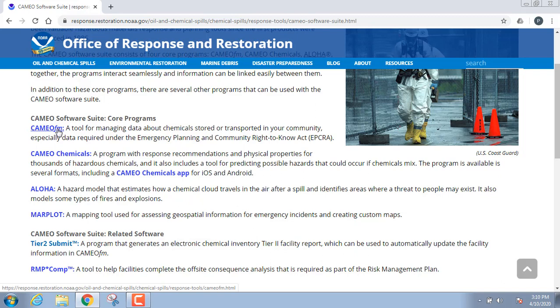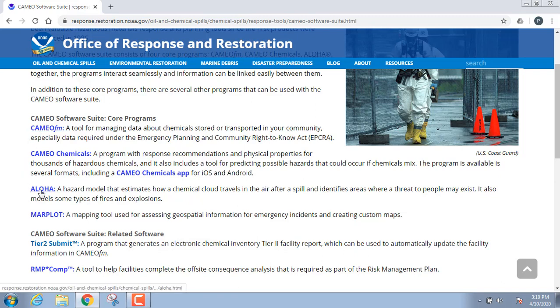There are some nifty little things you can do in there for yourself if you want to build your own information. The other one is ALOHA. ALOHA is a plume modeling calculator and it does some really kind of neat things. We'll have an exercise where you can lay a plume, probably the chlorine exercise just like we did for WISER, but we're going to get a little better information out of CAMEO when we run that exercise.